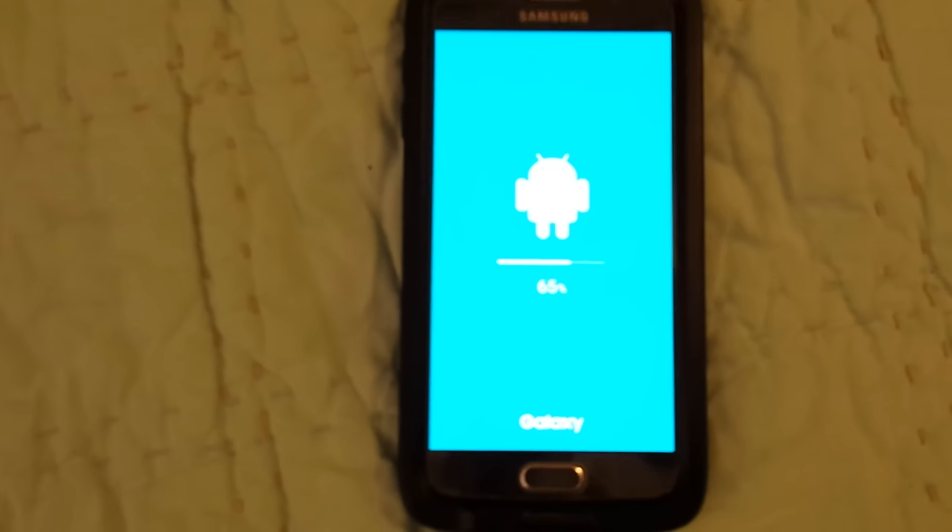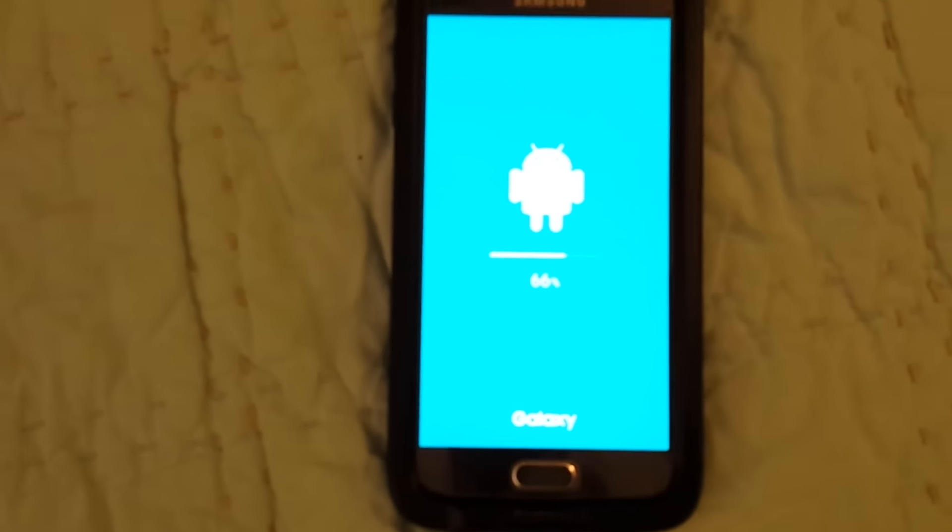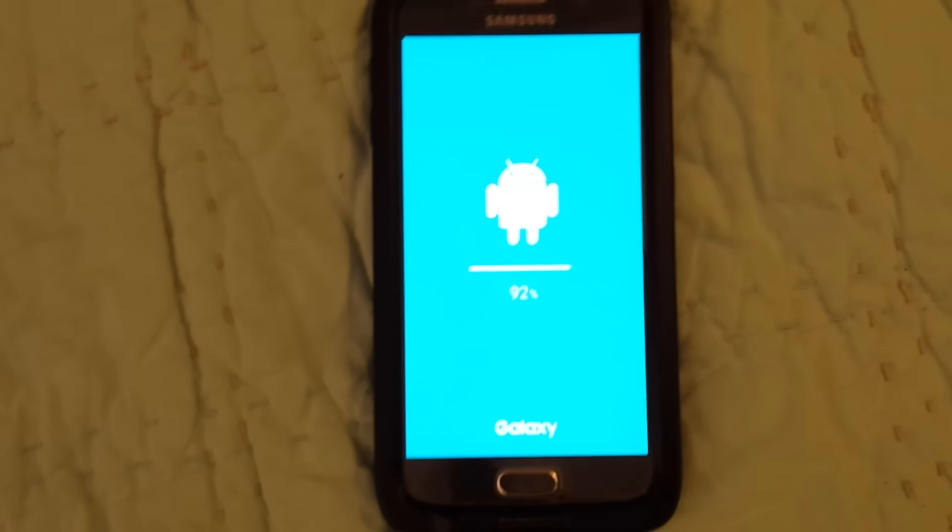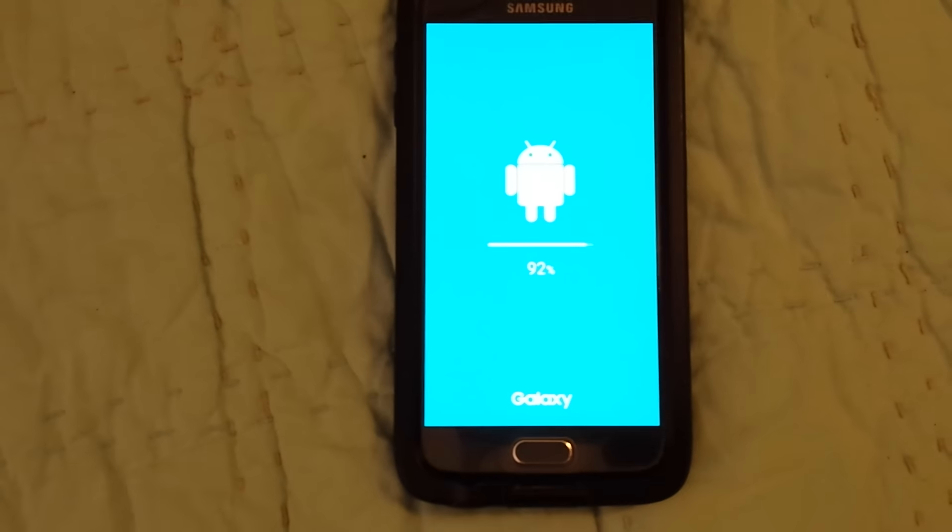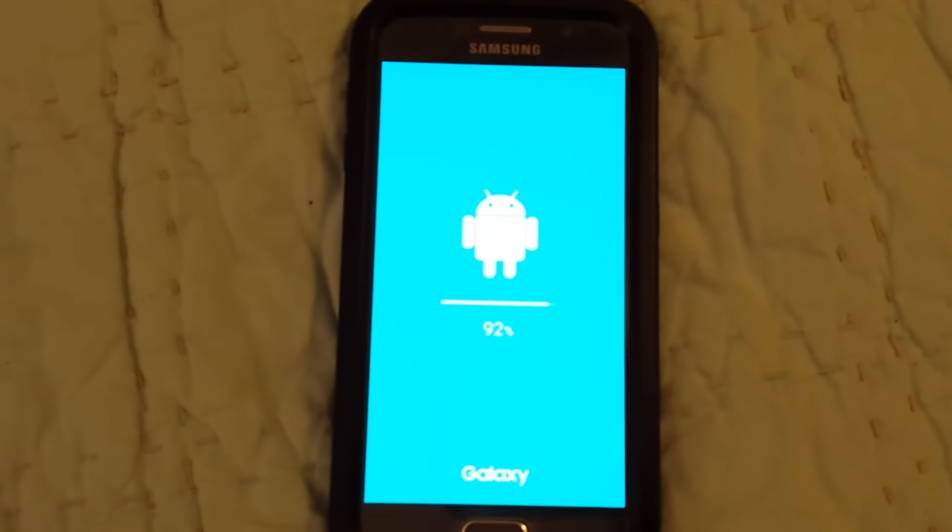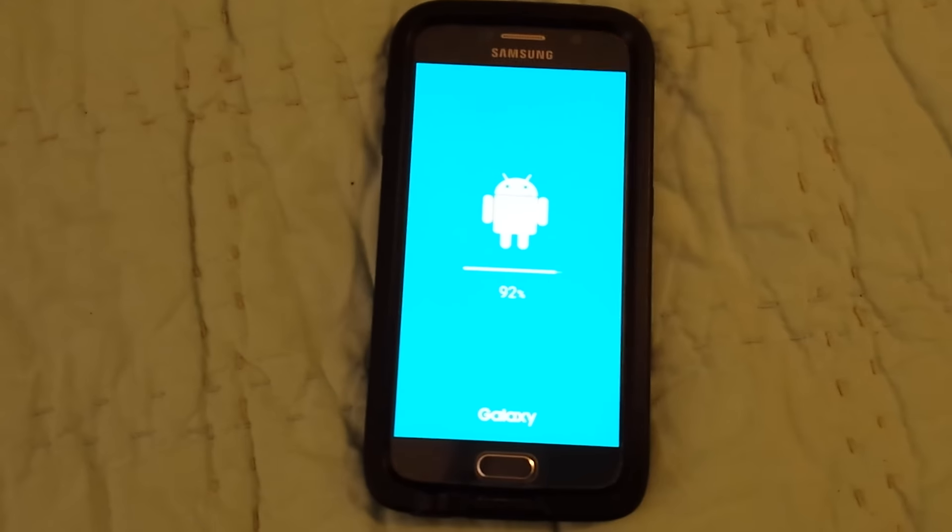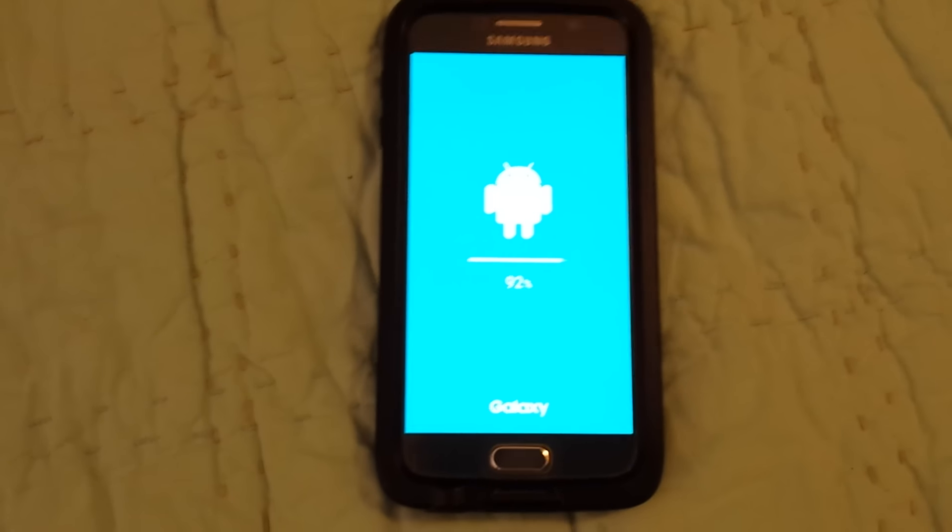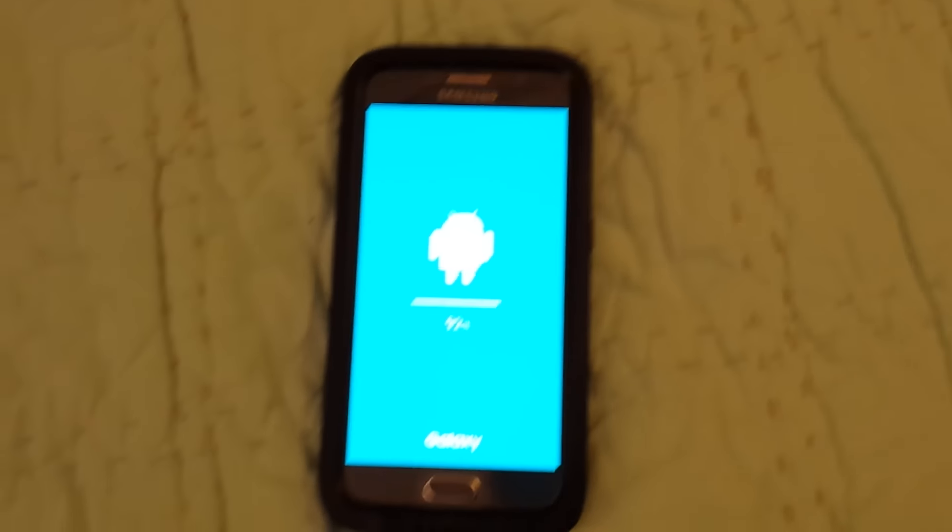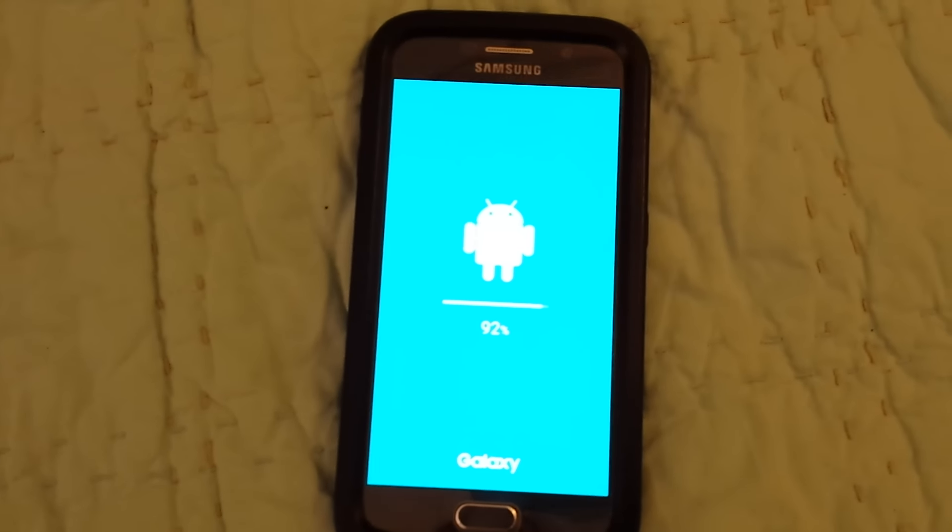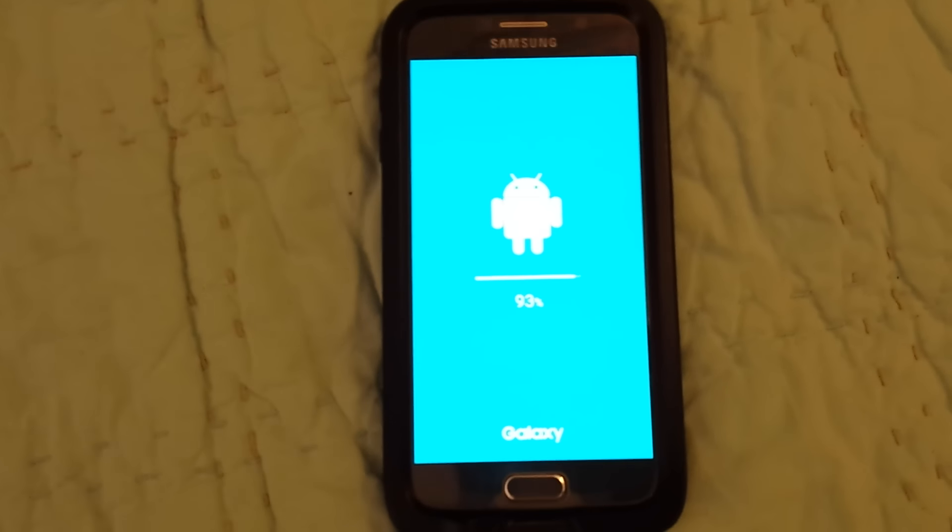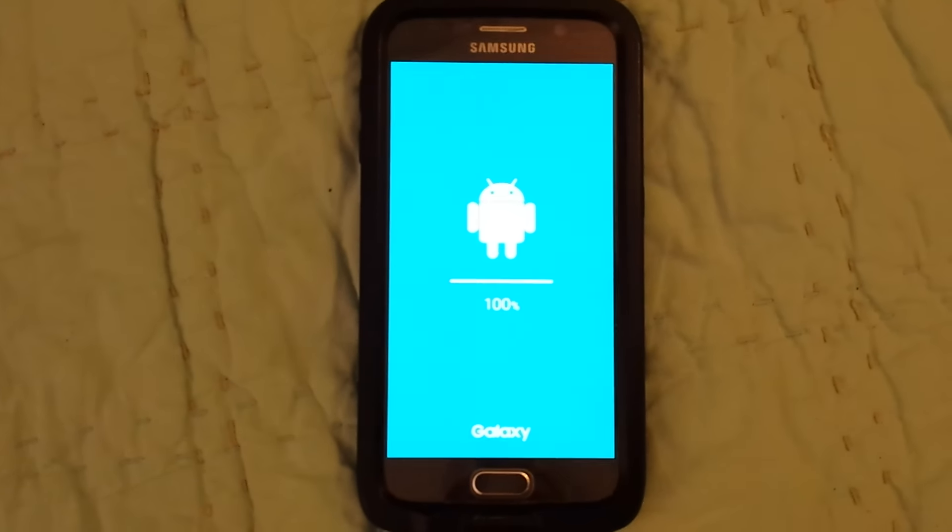...like four minutes in and 66%. Alright, so a couple more minutes, two to three minutes past 92%, and it should be finishing up. My Galaxy S6, just plain old S6 with Sprint. 100%.